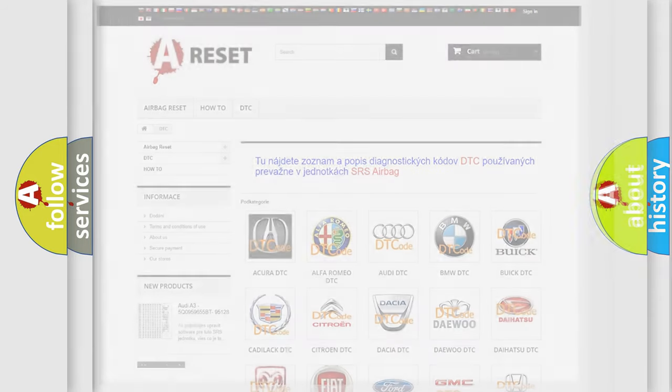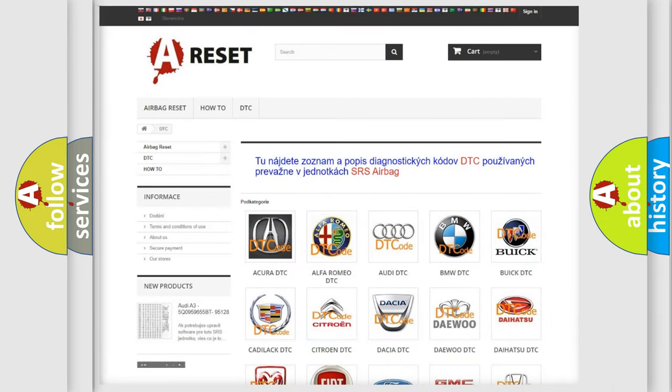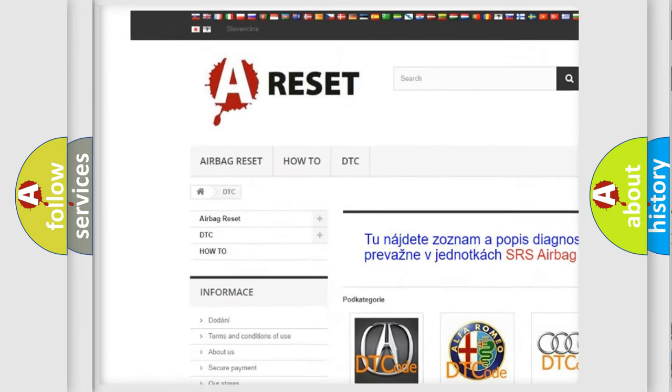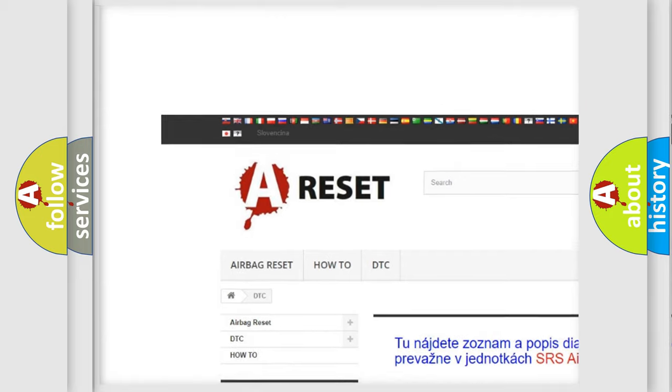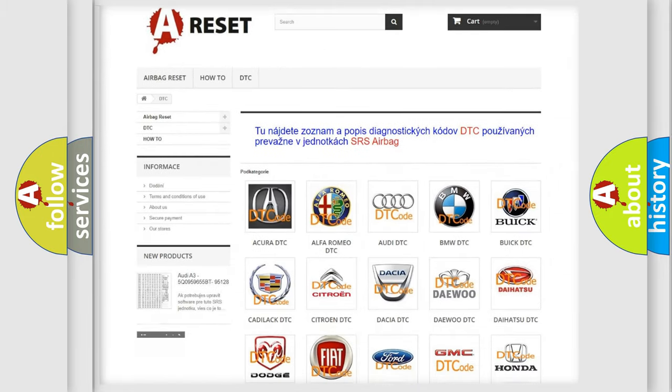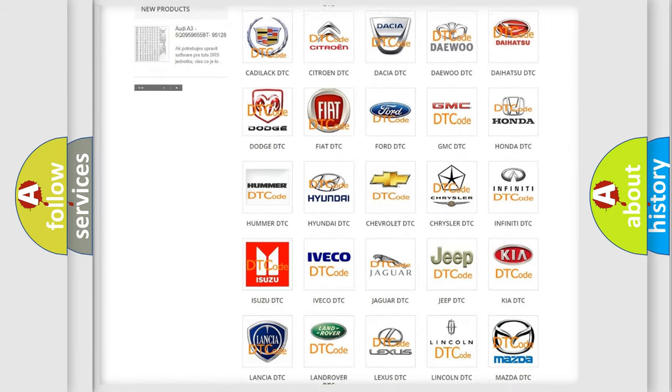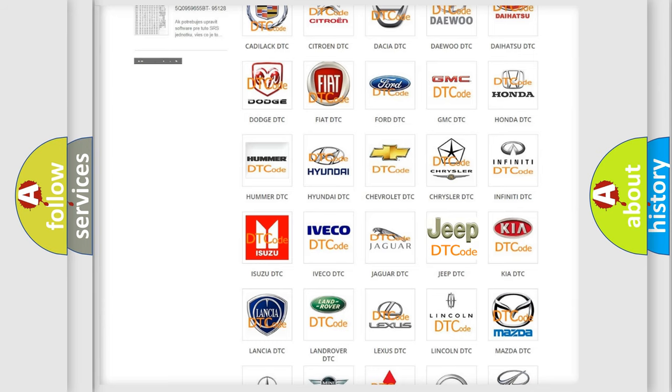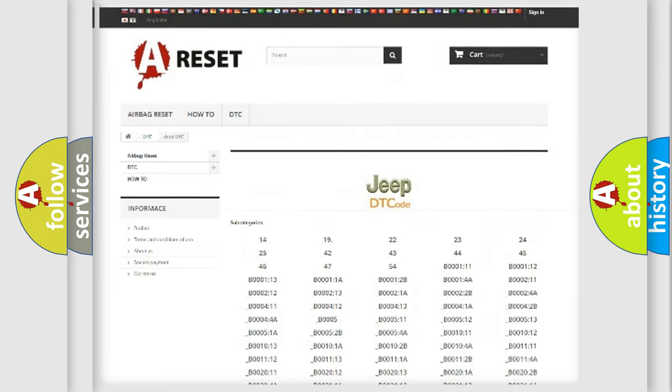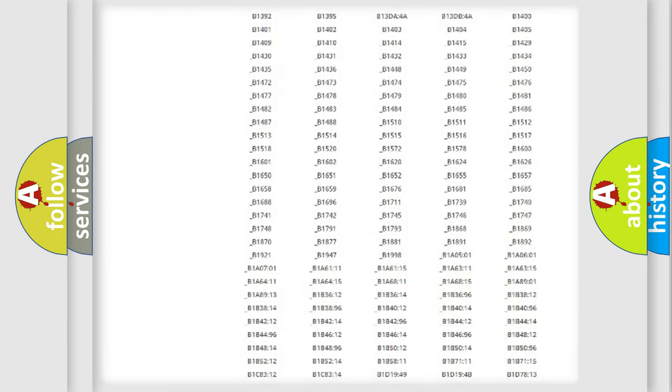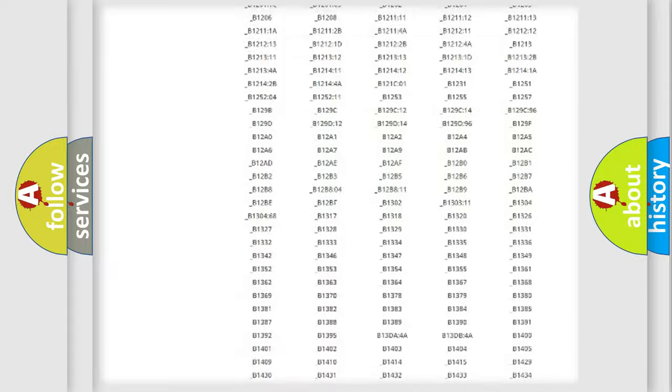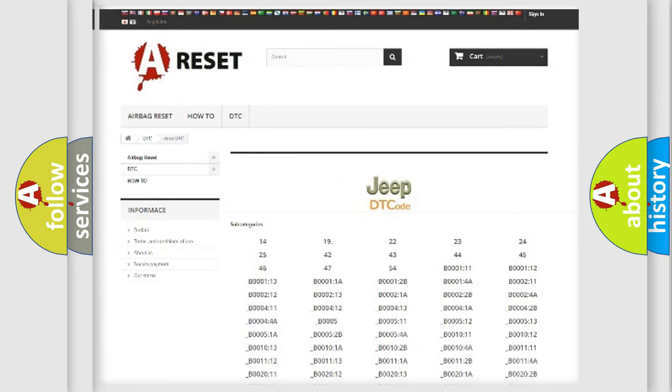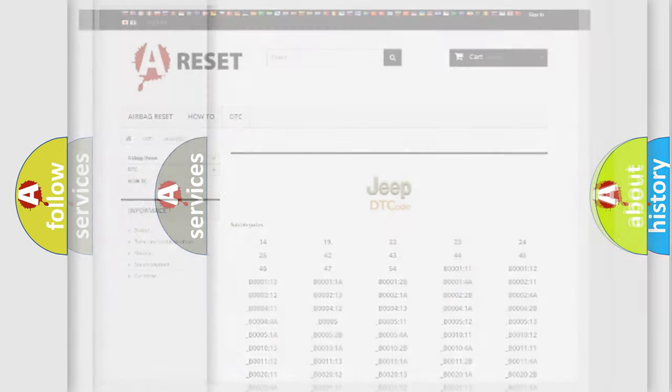Our website airbagreset.sk produces useful videos for you. You do not have to go through the OBD2 protocol anymore to know how to troubleshoot any car breakdown. You will find all the diagnostic codes that can be diagnosed in Jeep vehicles, and many other useful things.